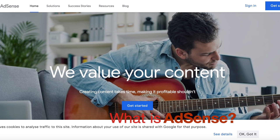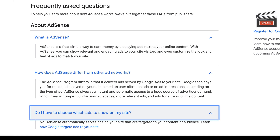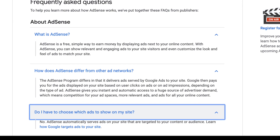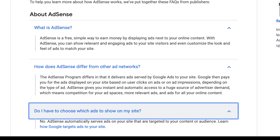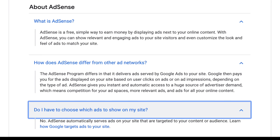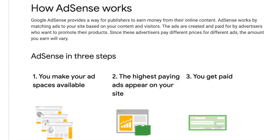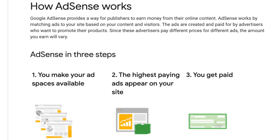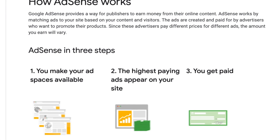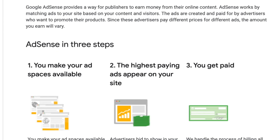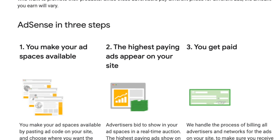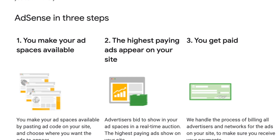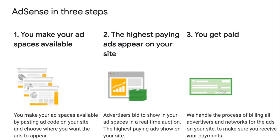So what exactly is AdSense? AdSense is a Google-run software program that puts interactive ads into websites, blogs, and YouTube videos. AdSense is also able to personalize ads based off of user data, which can actually help increase ad engagement and revenue.